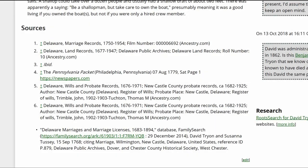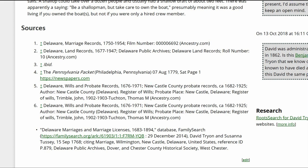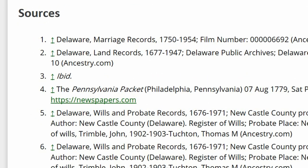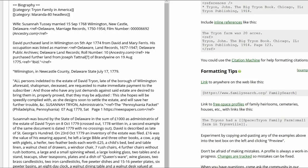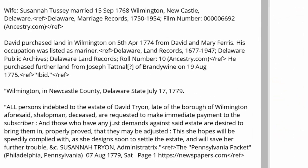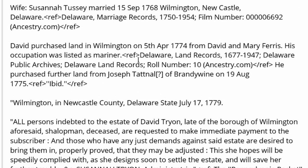Naming inline citations is used when one source is relied on multiple times within a biography. In this example, land purchases are referred to twice, both citing the same source. In the first instance the source is used, the reference is correctly entered.